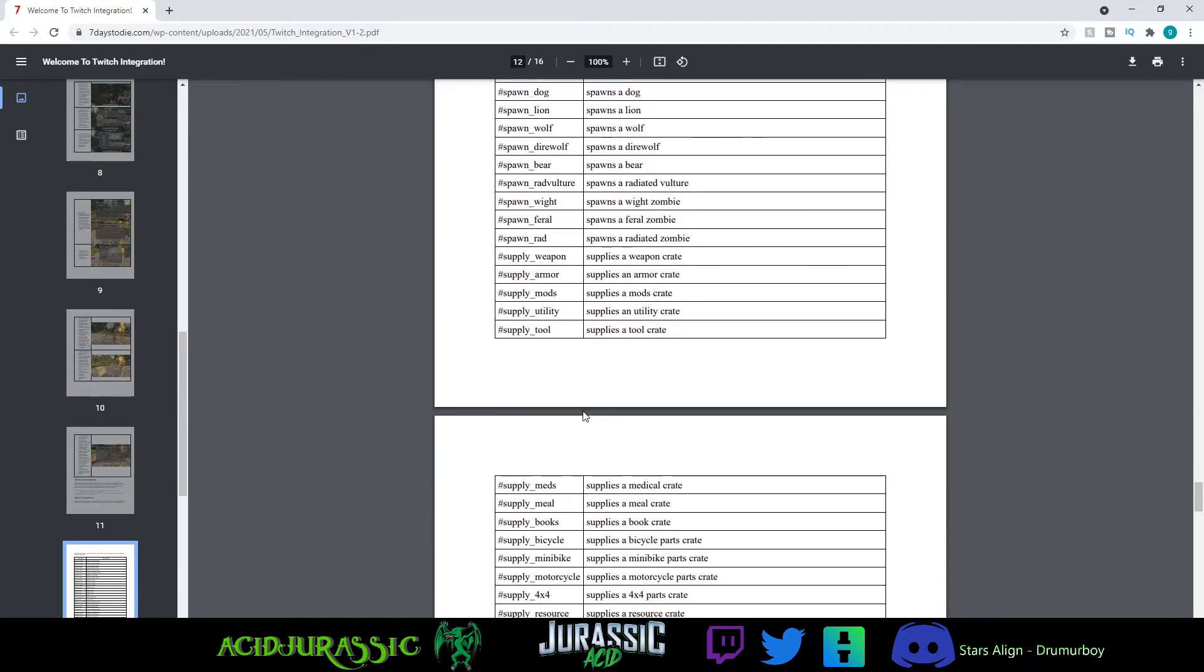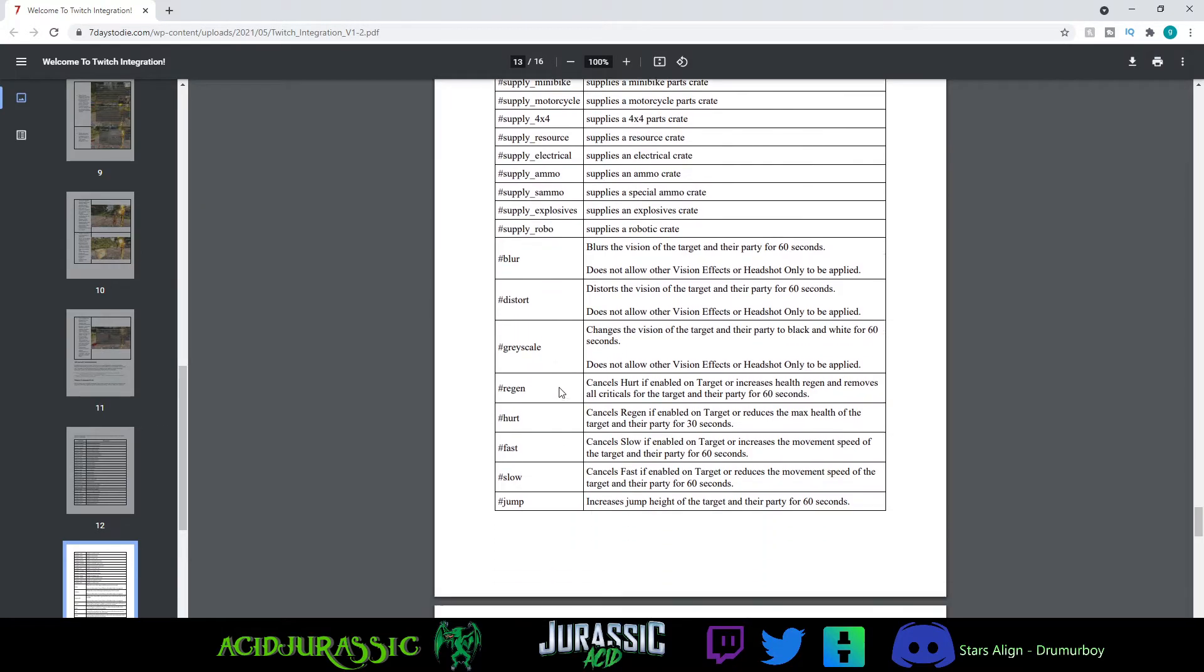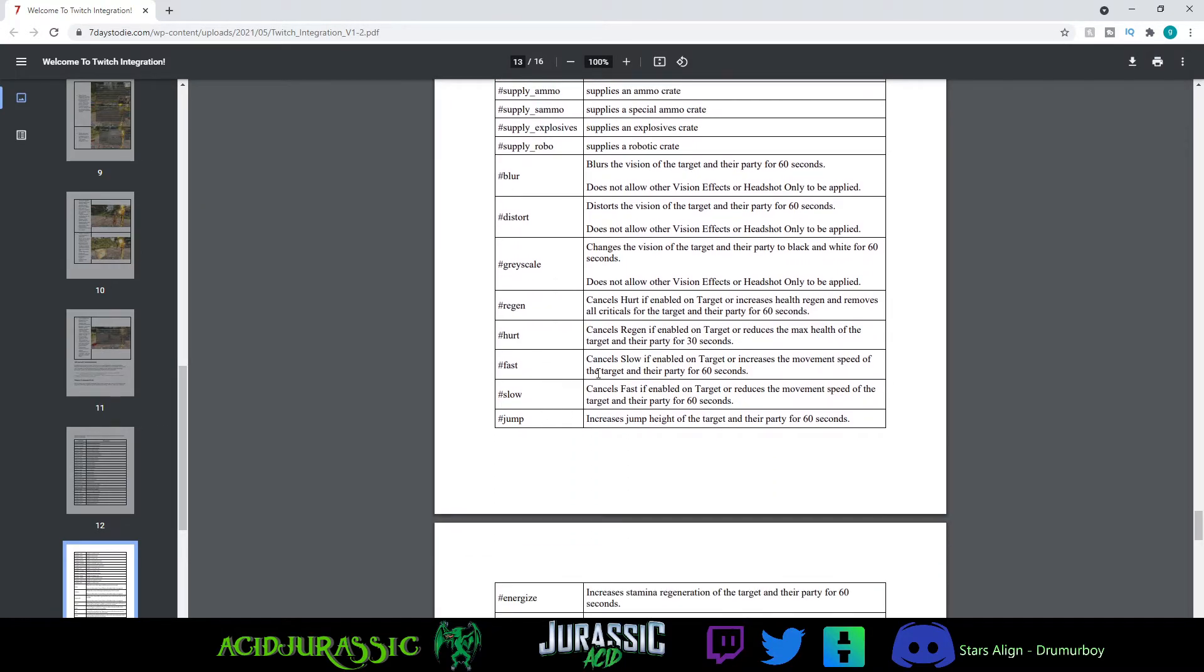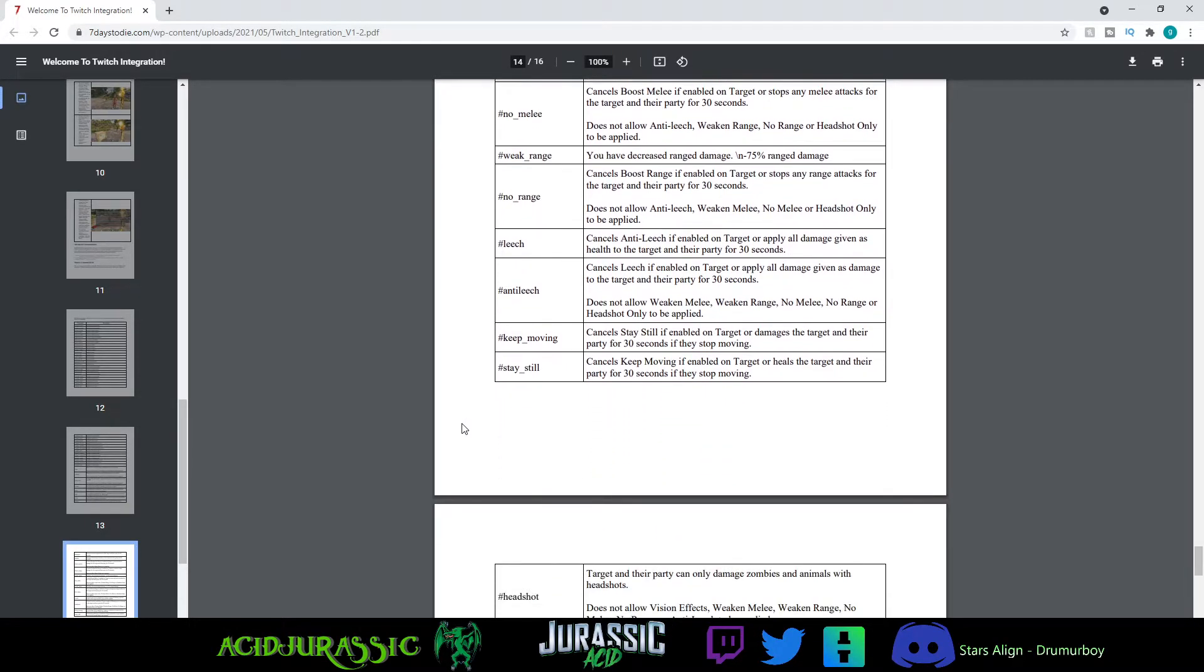So here's a list of all the commands and stuff. Some of it is more useful towards later on, stuff like the regen and distort. Regen I think you have to get to day three before you can do it.